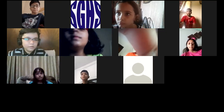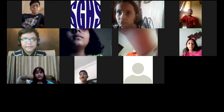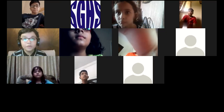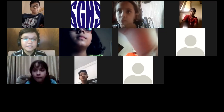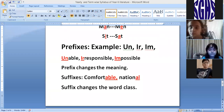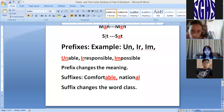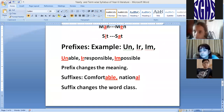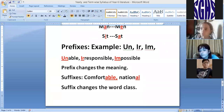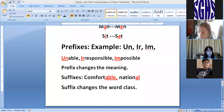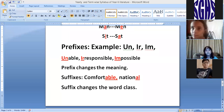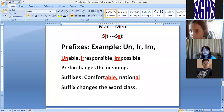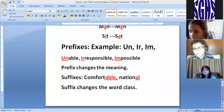Am I audible to all of you? The topic is clear to everyone? Did you understand this topic? Yes, teacher.